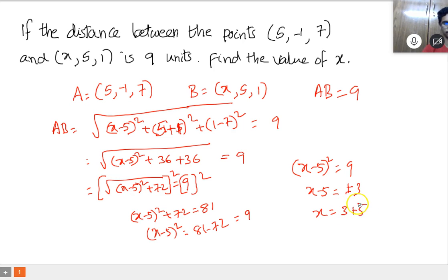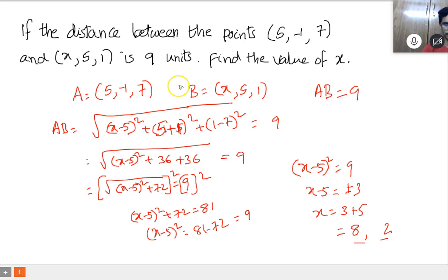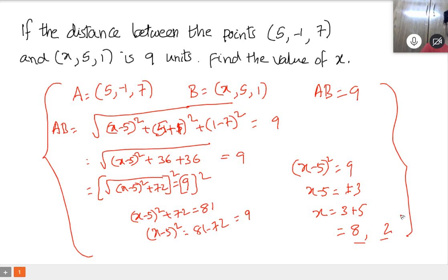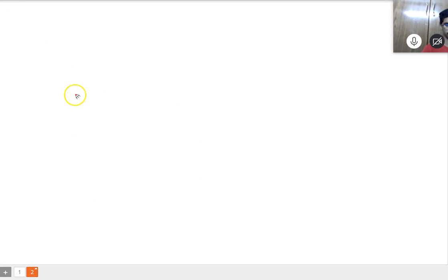That gives x equals 8. If it is minus 3 plus 5, that gives 2. So 8 and 2 are the answers for x. Now note it down. Hope you understood. While solving numericals in mathematics, you may make minute mistakes — we should avoid that. Next question.